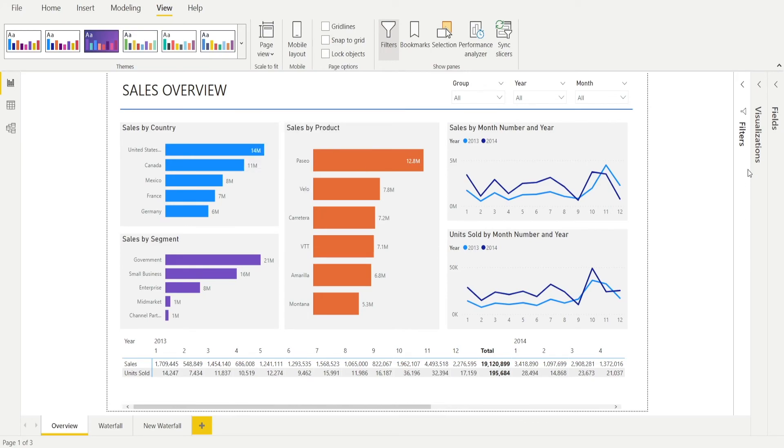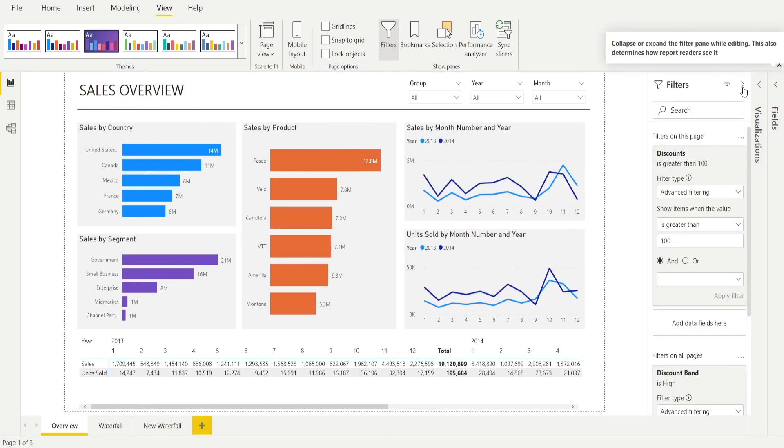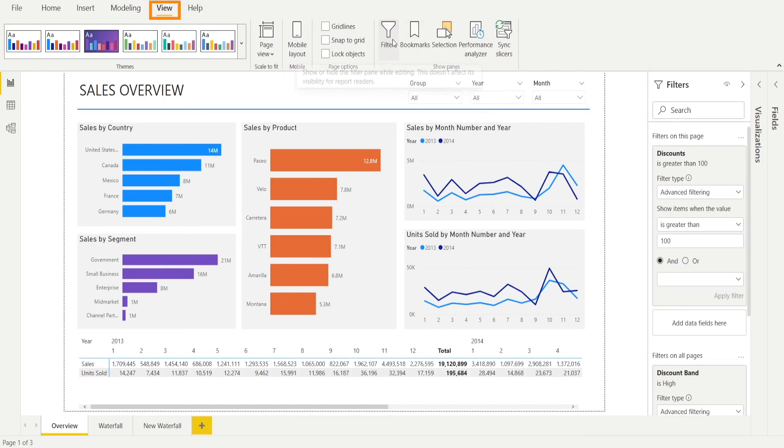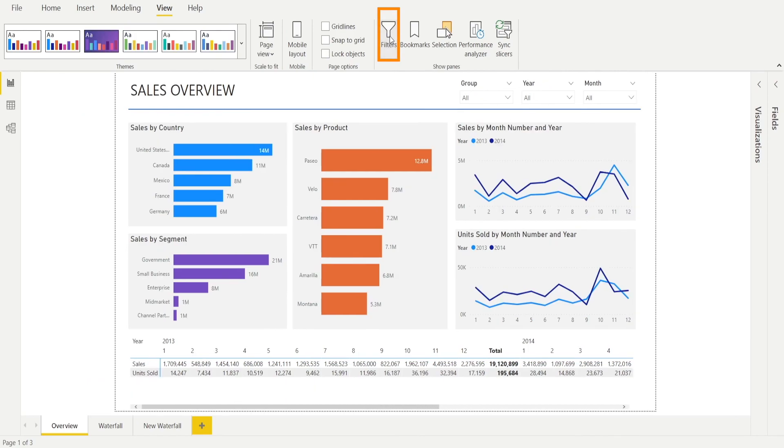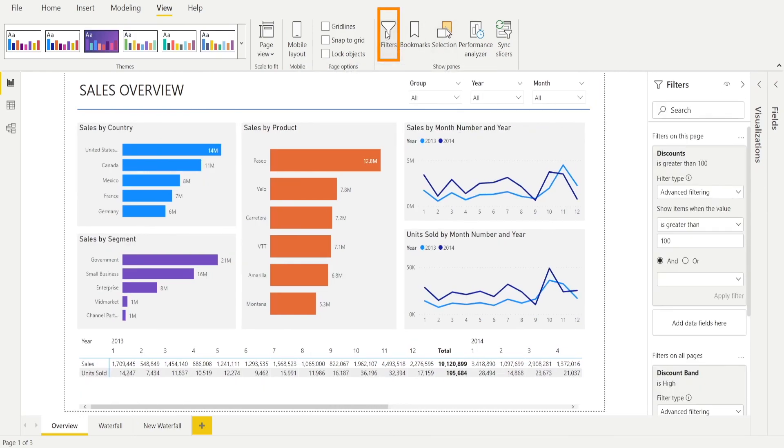Sometimes you can't see the filter pane on the side and therefore you cannot click that like this. Don't worry. All you need to do is go to View, Filter. If you click this, the filter pane is hidden. If you click it one more time, the filter pane is now shown.